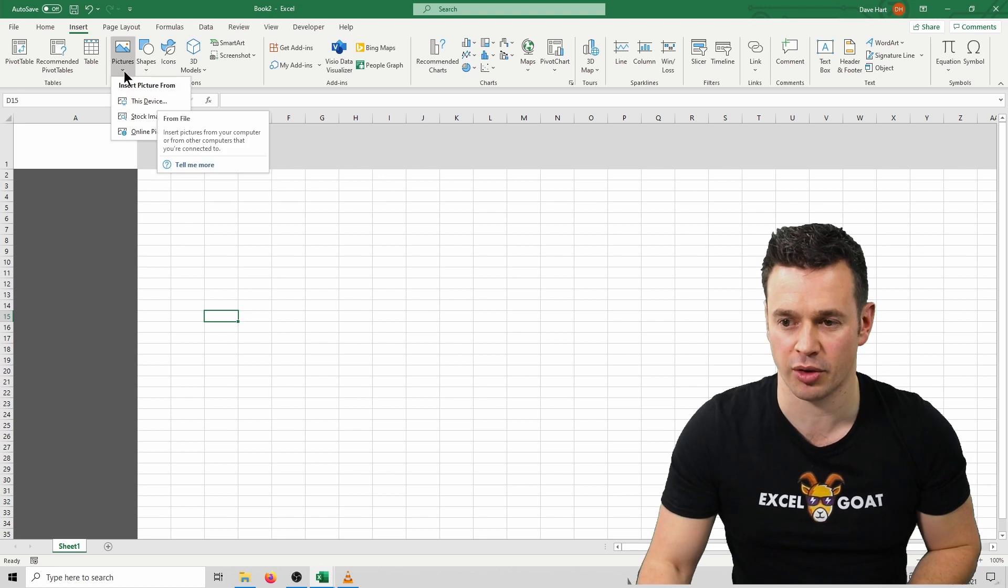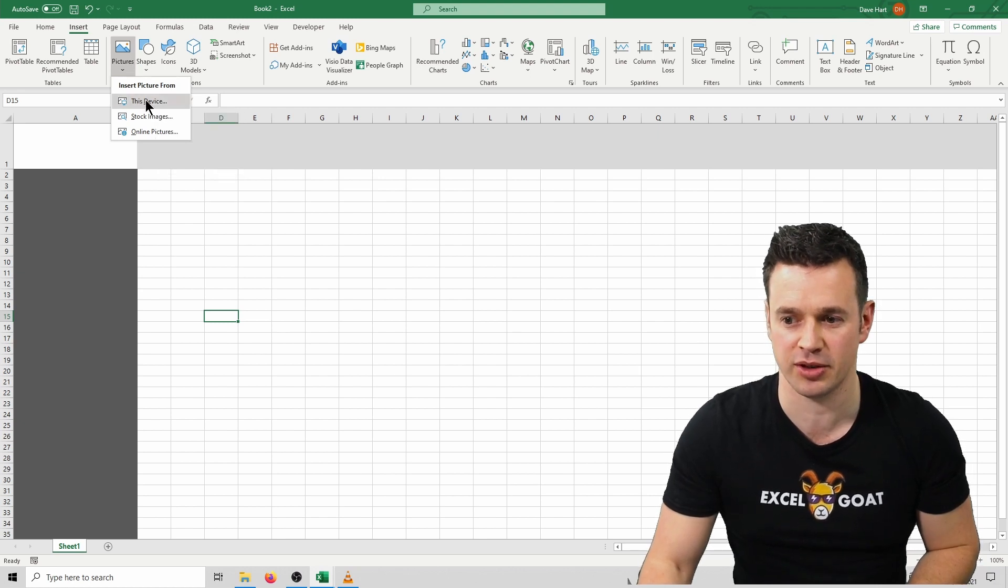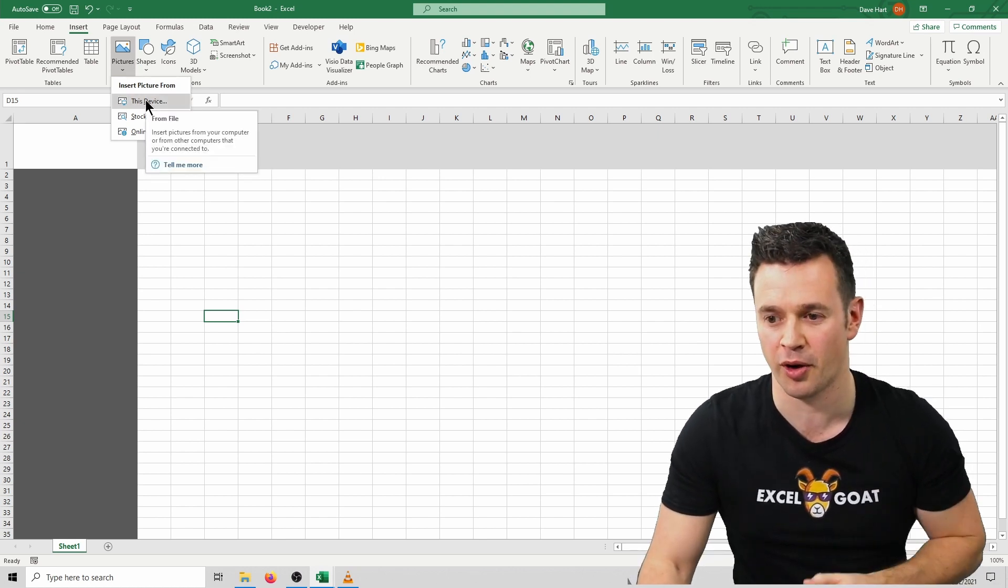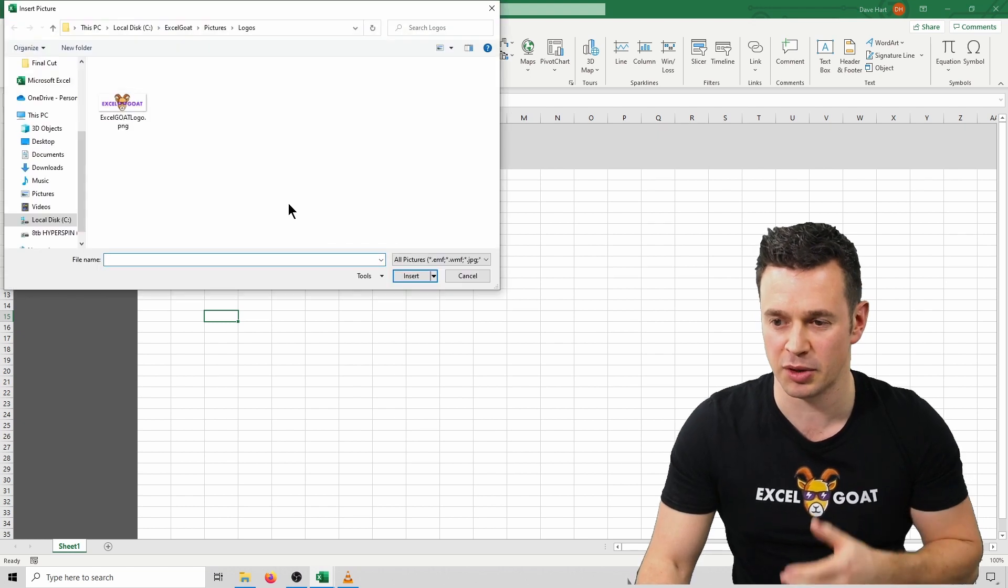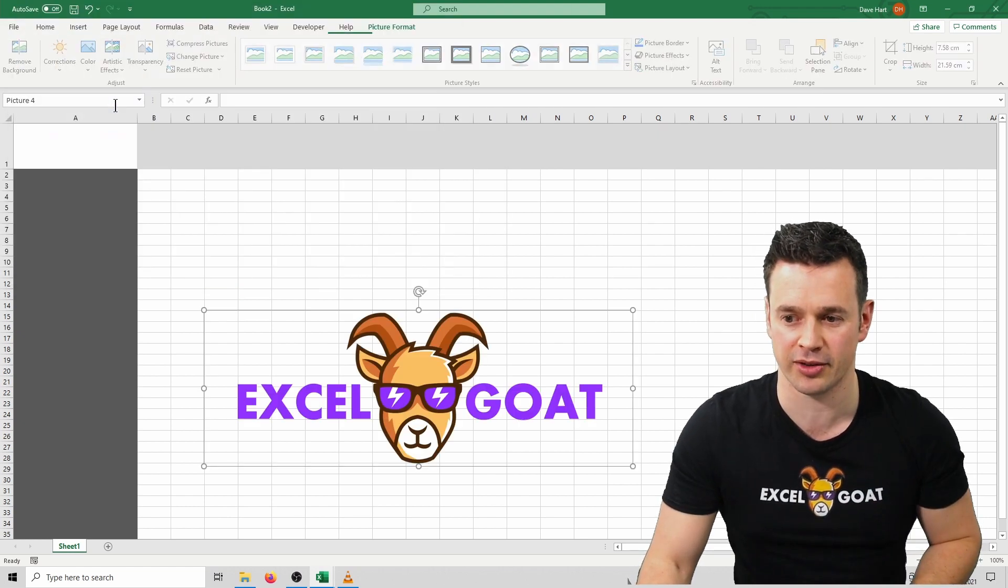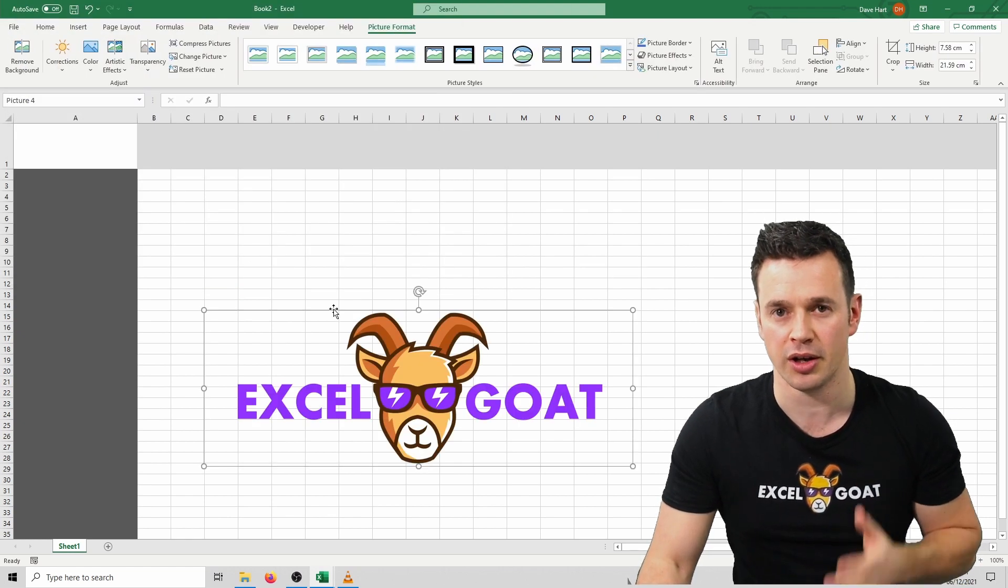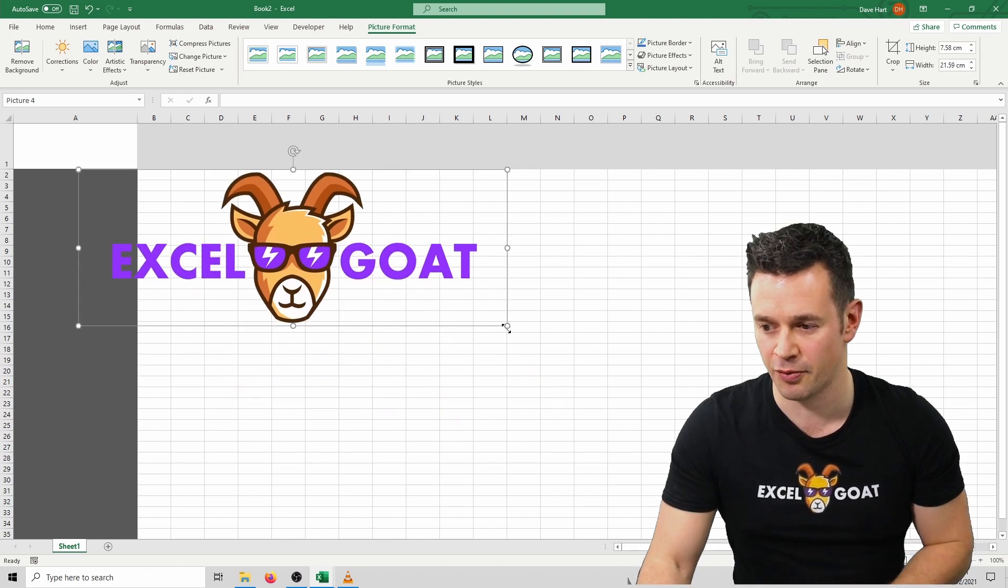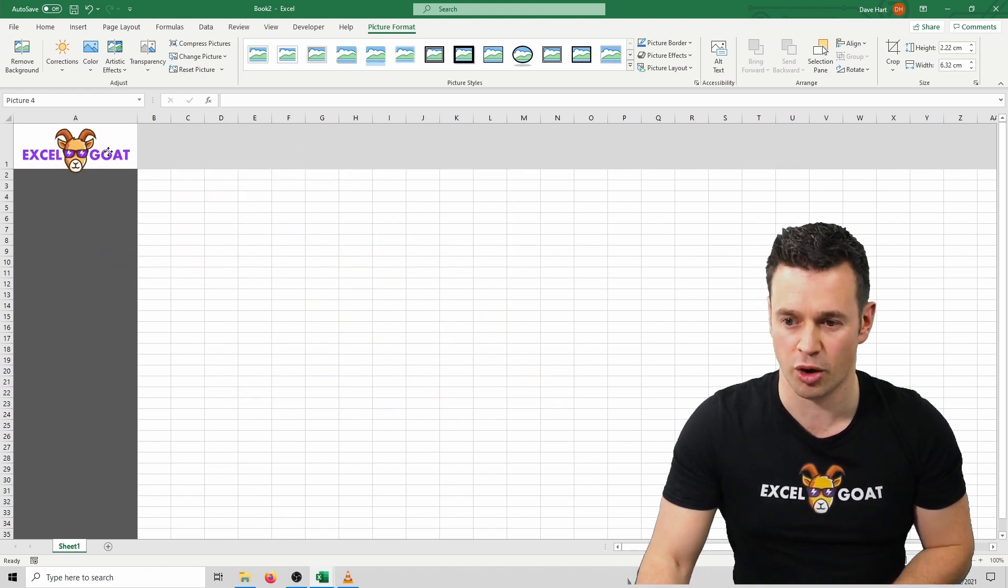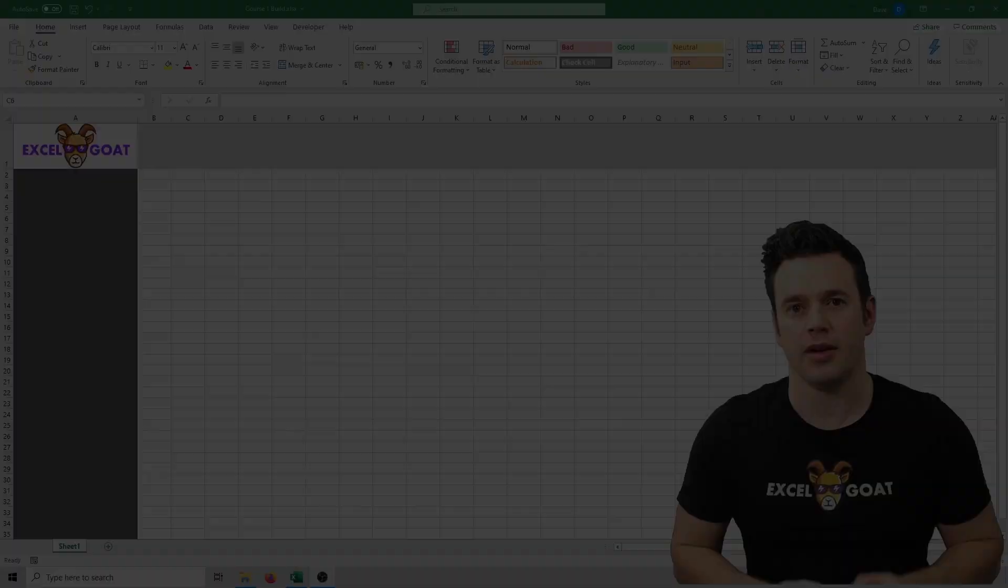We've left this white space in cell A1 to add the logo, so for me I'm going to add the Excel Goat logo. I click into the Insert menu, Pictures, pick This Device to pick a file from my computer, it gives me the option to browse for it, and I'm going to pick the Excel Goat logo. I can then move it and scale it so it fits, so I'm going to make it a bit smaller and then just drop it somewhere in this white section here.